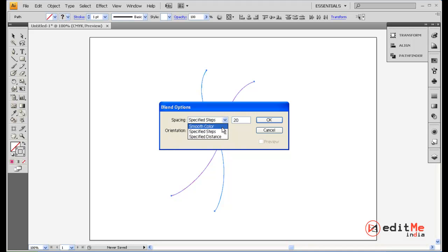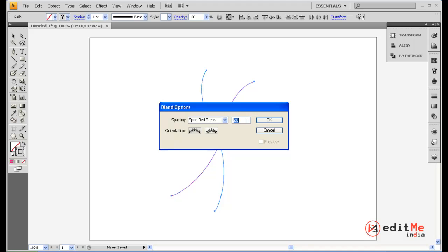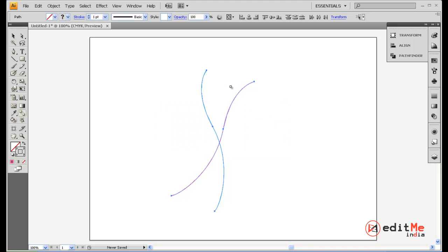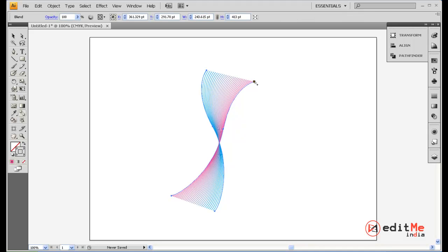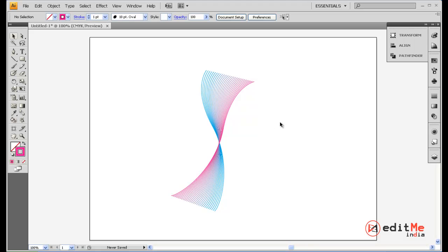So in smooth color, you basically get like a gradient from blue to magenta. And specified steps, you get however many more lines joining these. So let's say 25 lines. Say okay. Now select one point of the blue line and one point of your red line. And that's it. The blend tool does the rest.